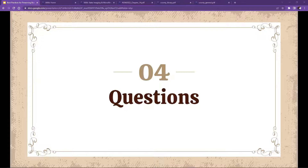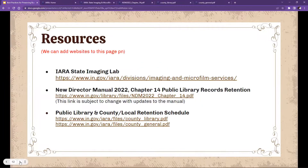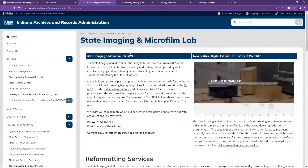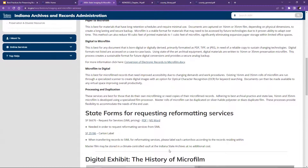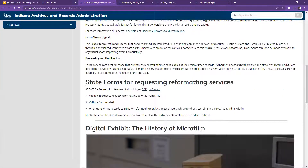Question about the URL for the request form: if you go to the next slide, there's a resources page. On the state imaging and microfilming page, scroll down to the bottom and you'll see the state forms for requesting reformatting services. The link is available there.